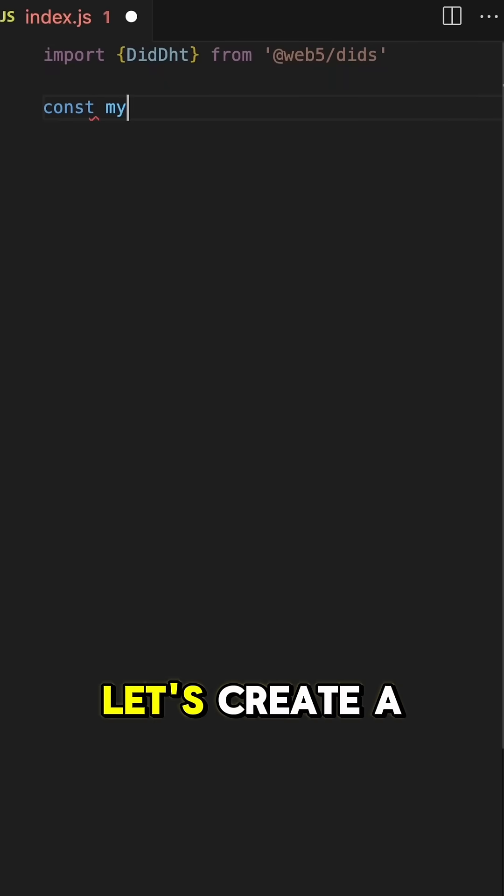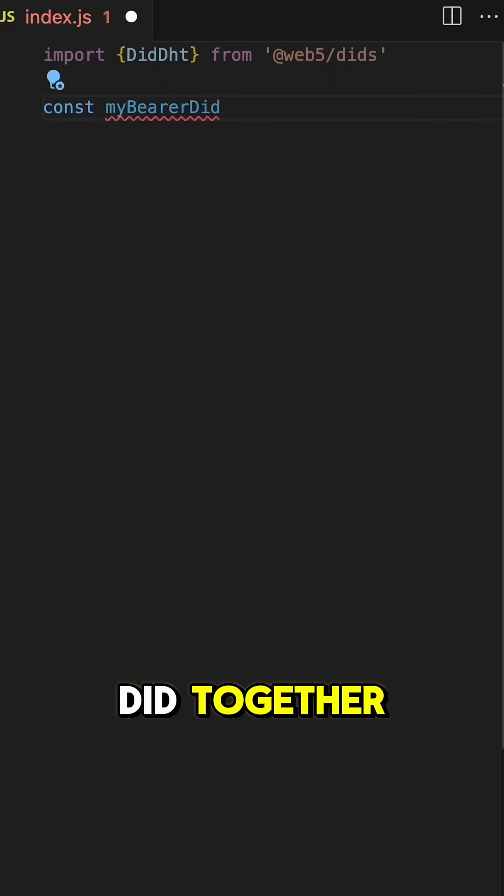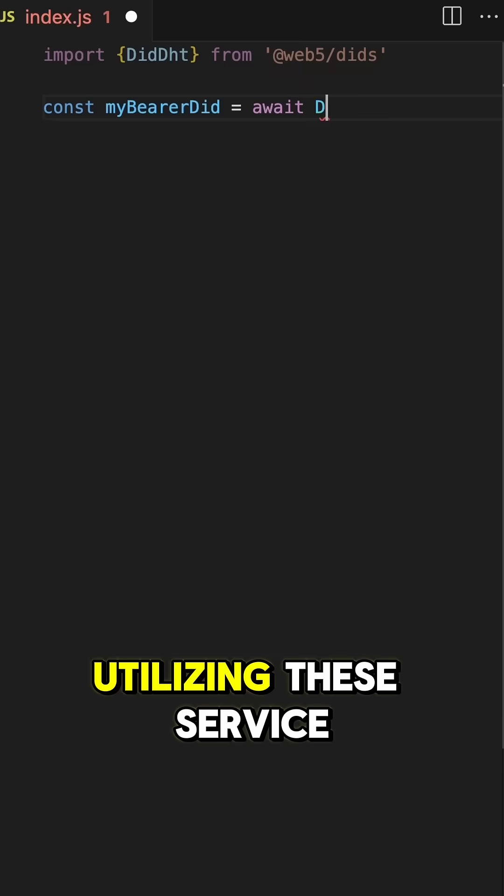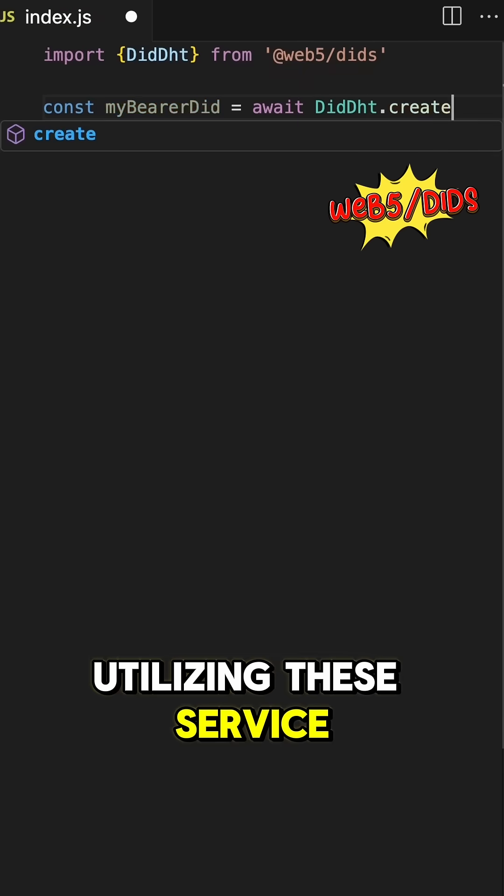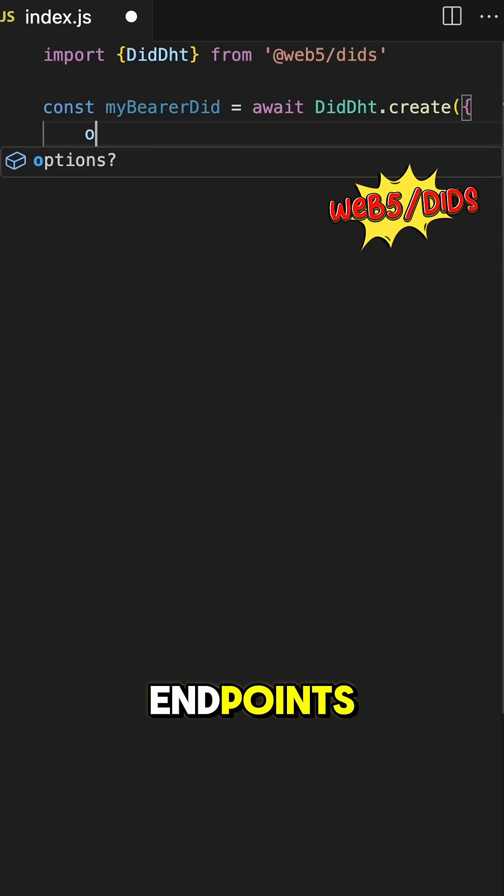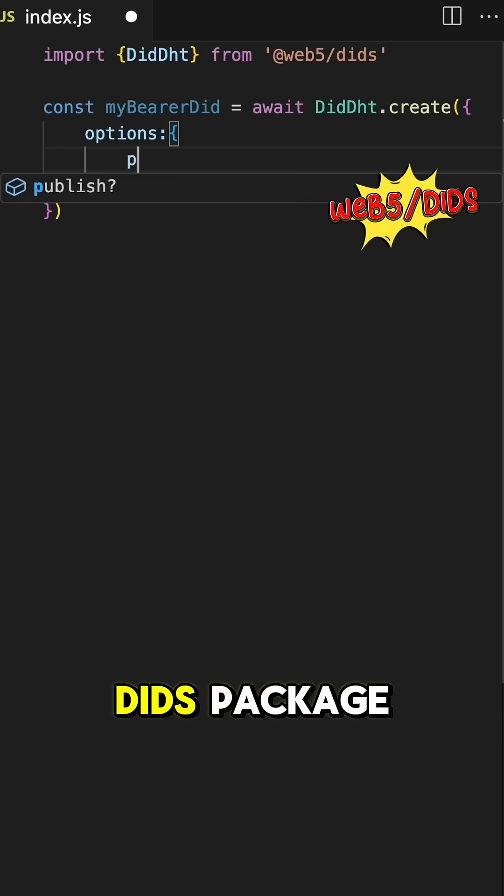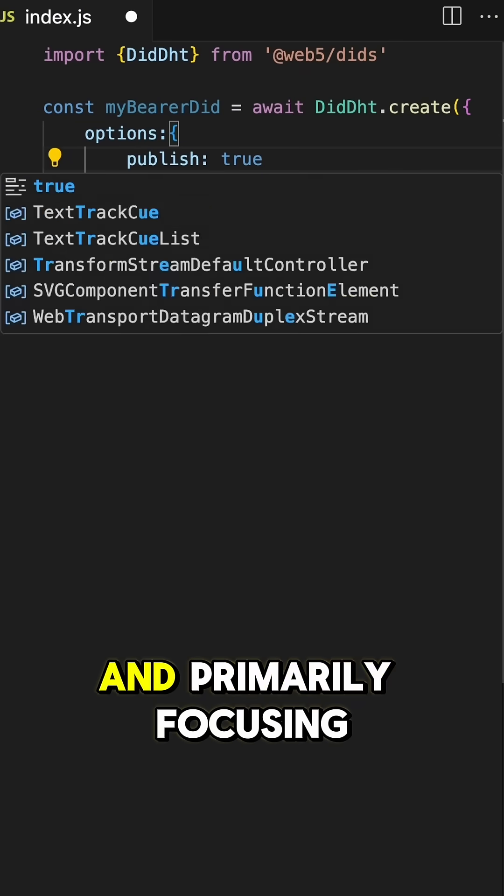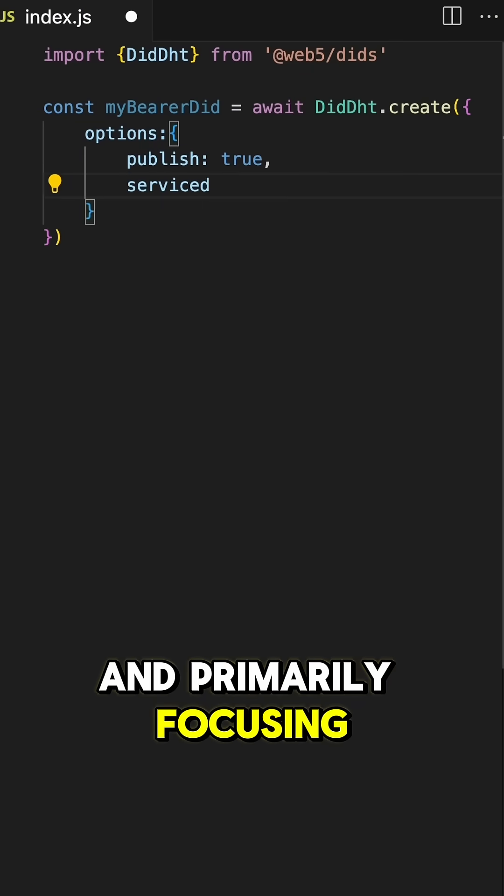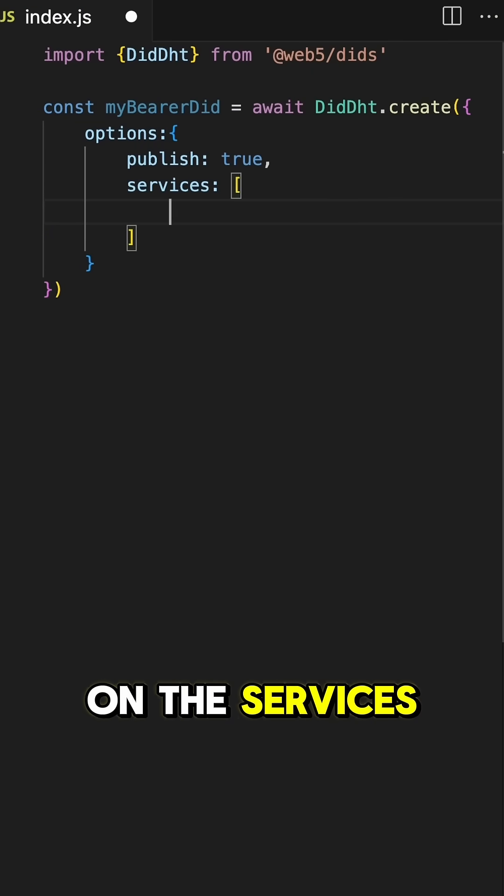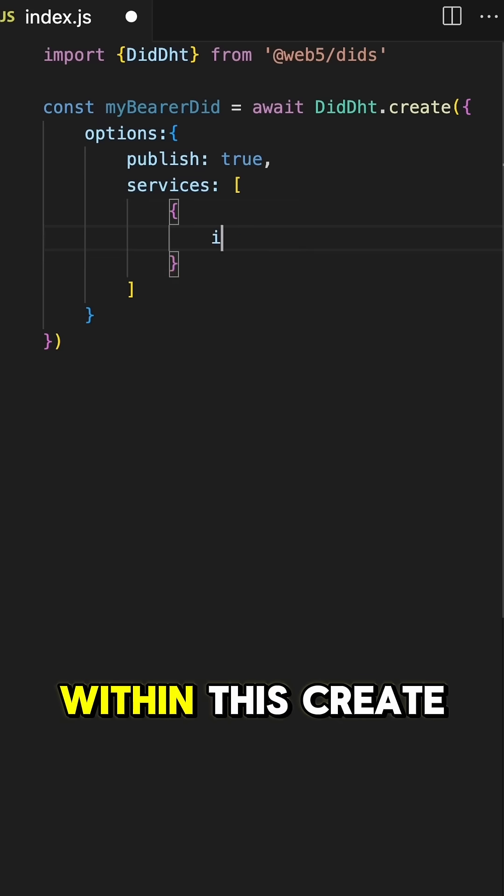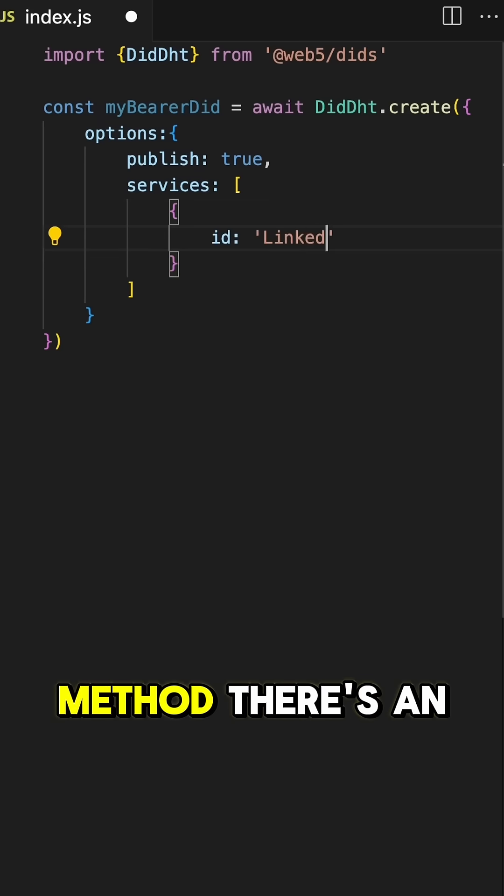Okay, let's create a DID together utilizing these service endpoints. We're going to be using the web5dids package and primarily focusing on the services array within this create method.